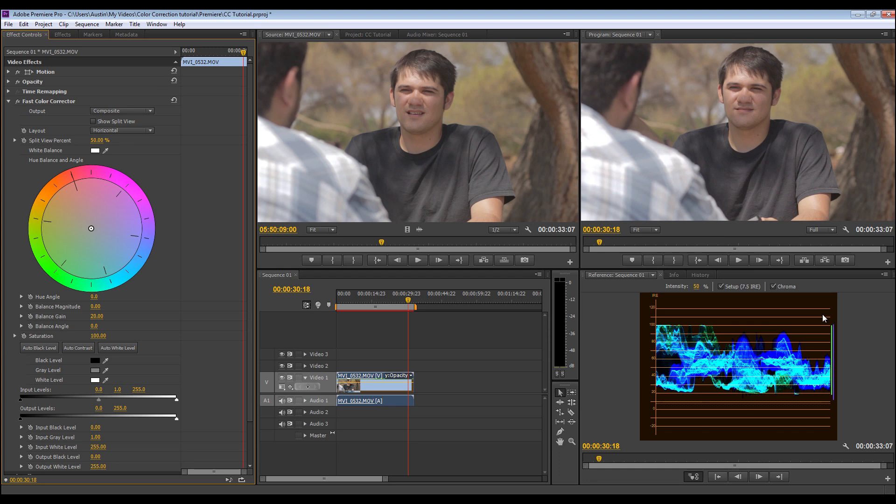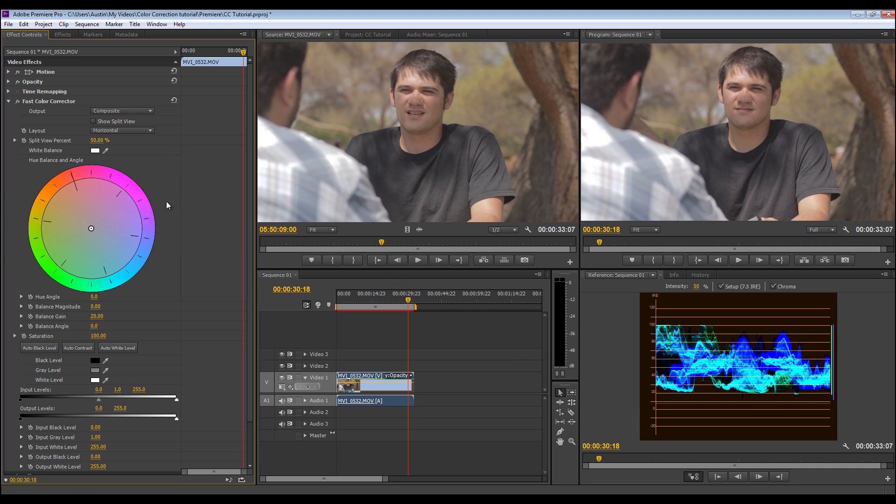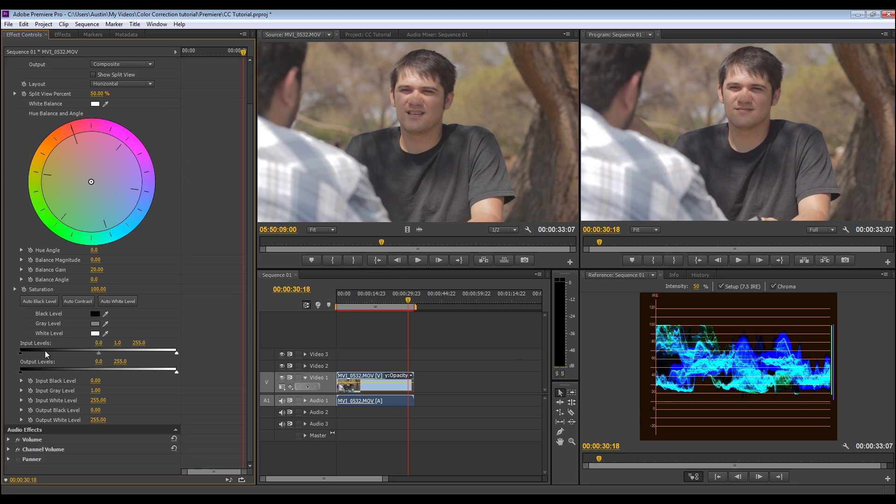So what it's going to bring up is this Cinescope histogram kind of levels gauge right here, which is a lot more detailed. So you go over to your effect controls over here, and you're going to mainly be working with the input levels.